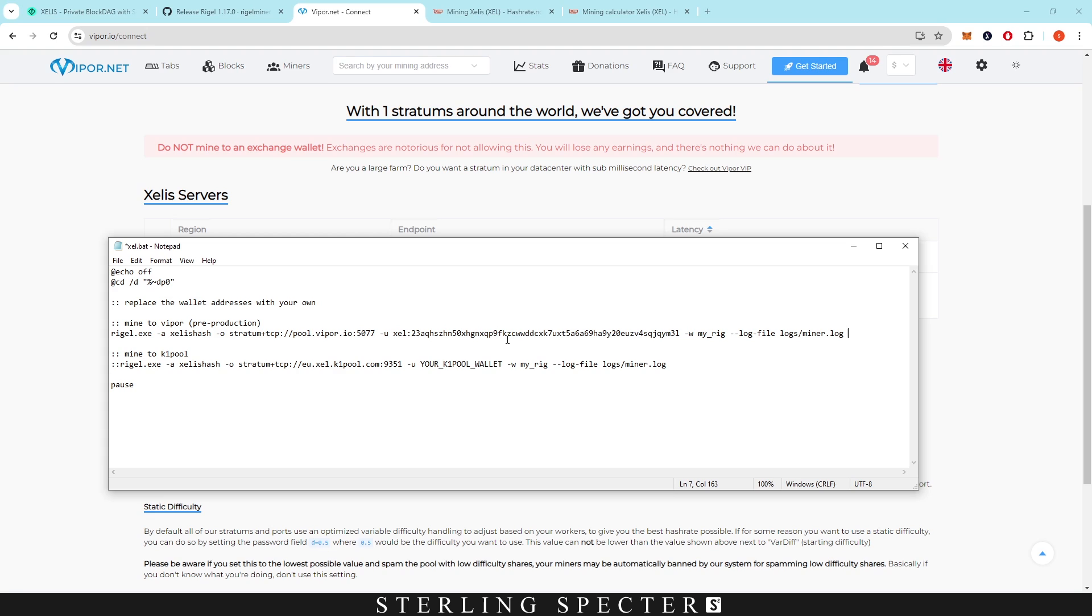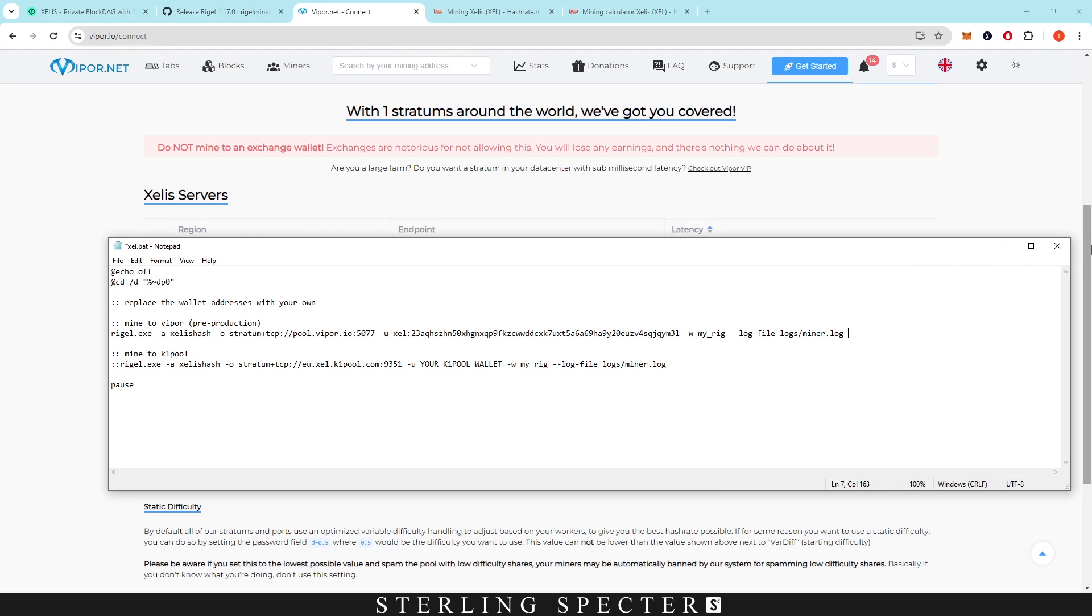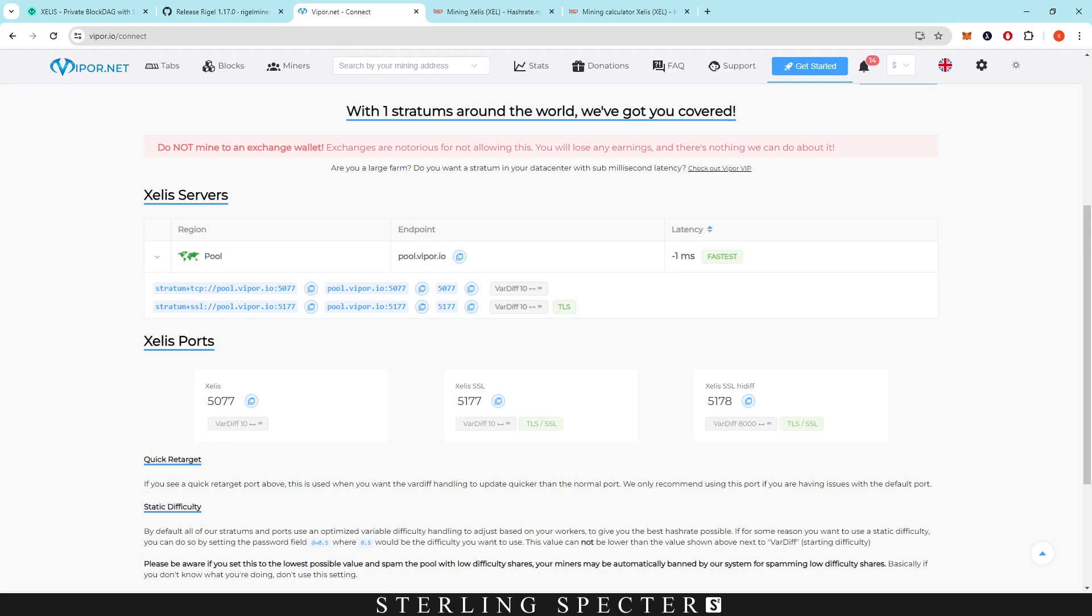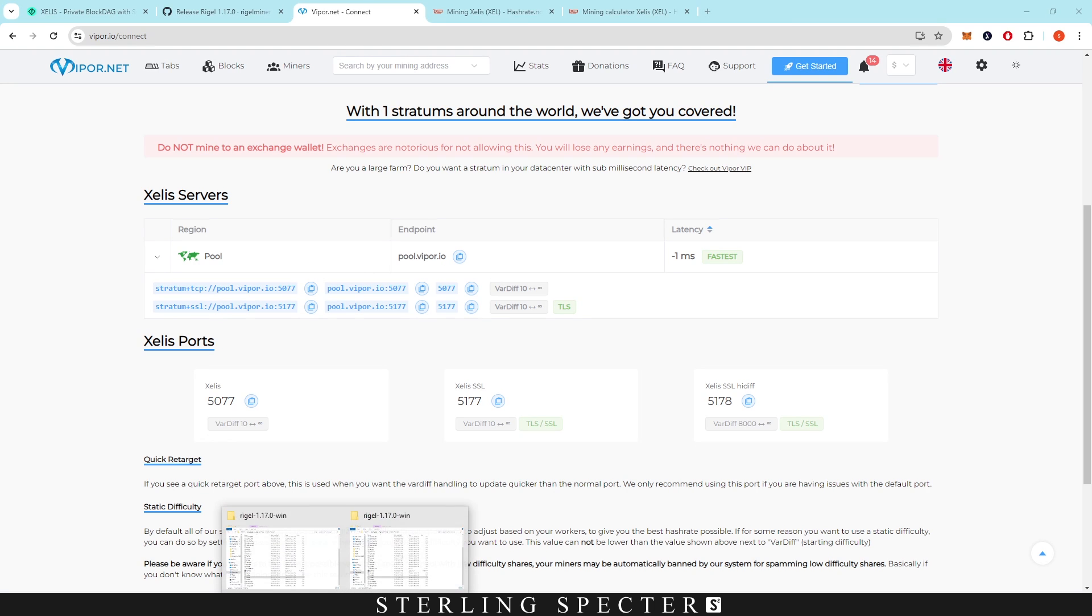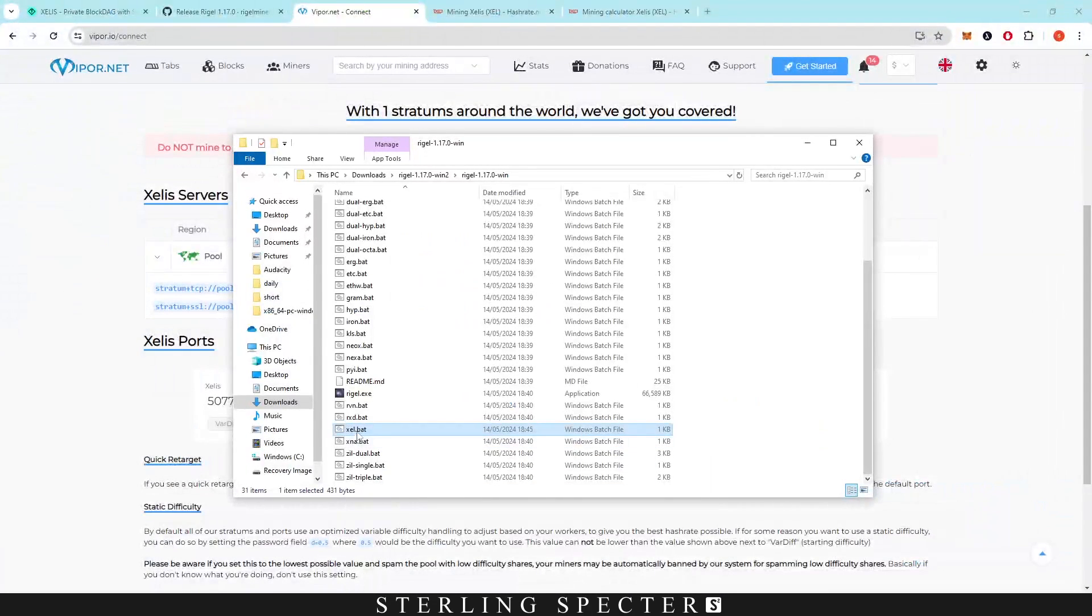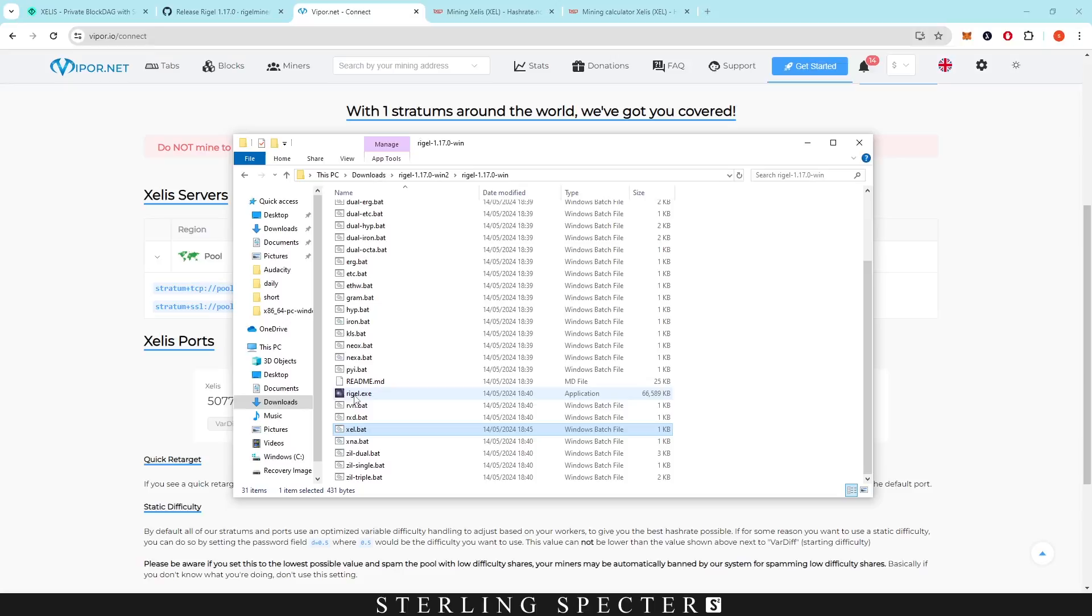The main thing that you'd want to do is get a wallet address, which as I said, the previous video on the channel will show you how to get one of those. Once that's all saved, you want to exit and save. Then you come back into the file and you can just double-click this file and it's going to start Regal Miner.